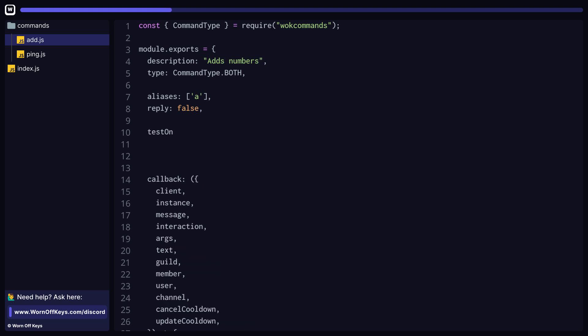Next, we have test only, which will make this command only work within the test servers that you specified. I'll explain how to set those up in a few minutes. We have guild only, which will effectively make it so this command will not work within direct messages and only within servers.